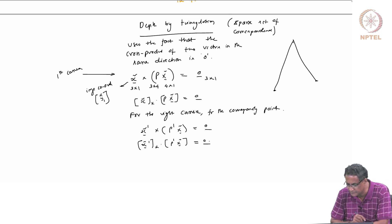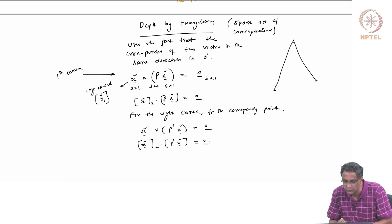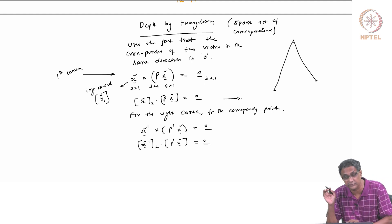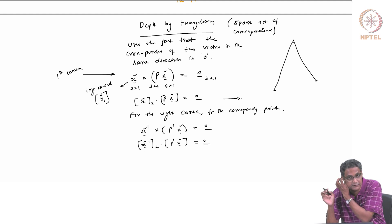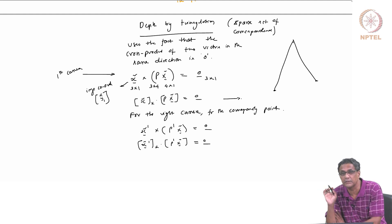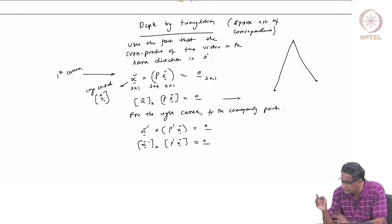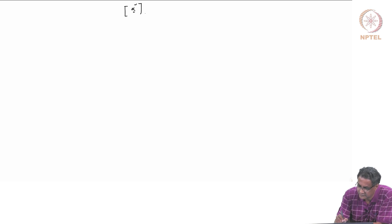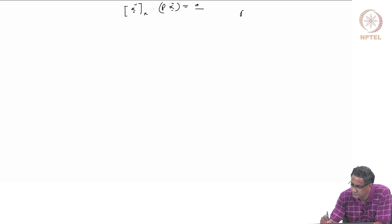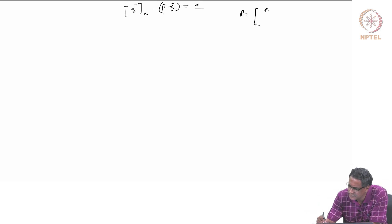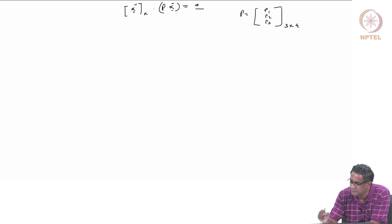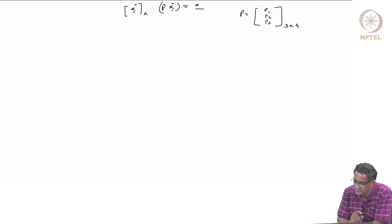It might look like you have 6 linearly independent equations — 3 equations from the first correspondence and 3 from the second — but in reality there are only 4 linearly independent equations. Writing P with rows P1, P2, P3 (each is a 1×4 row), and x̃ as (x, y, 1), if you take the cross product, you get three equations. But you can show that multiplying the first row by −x and the second row by −y and adding gives the third row.